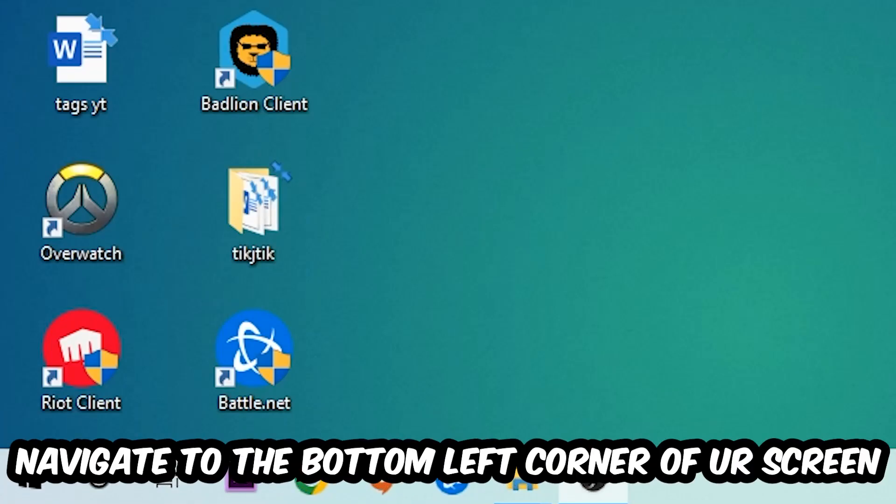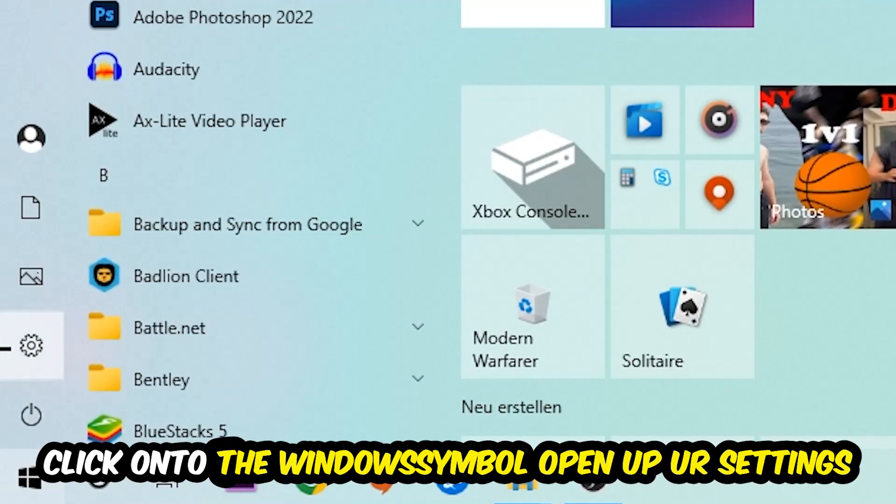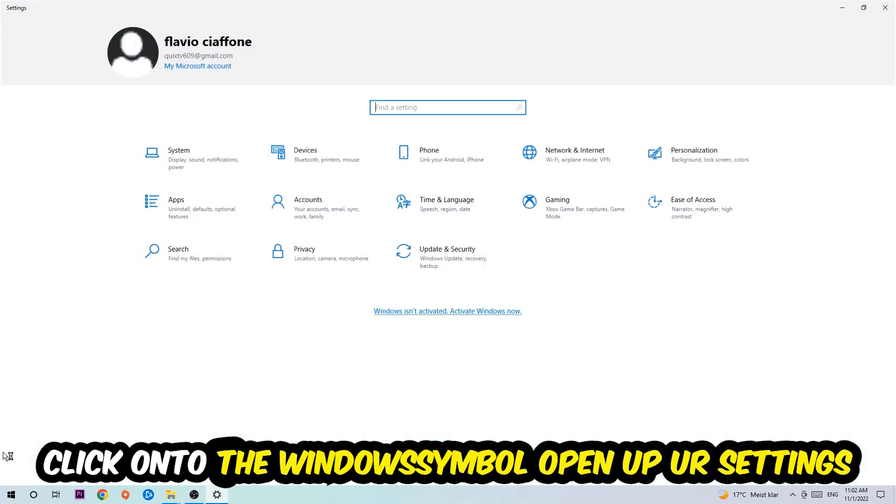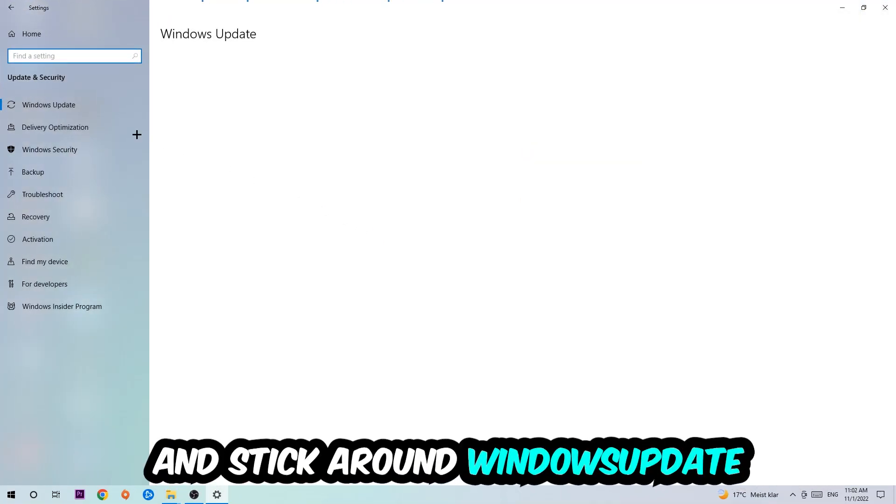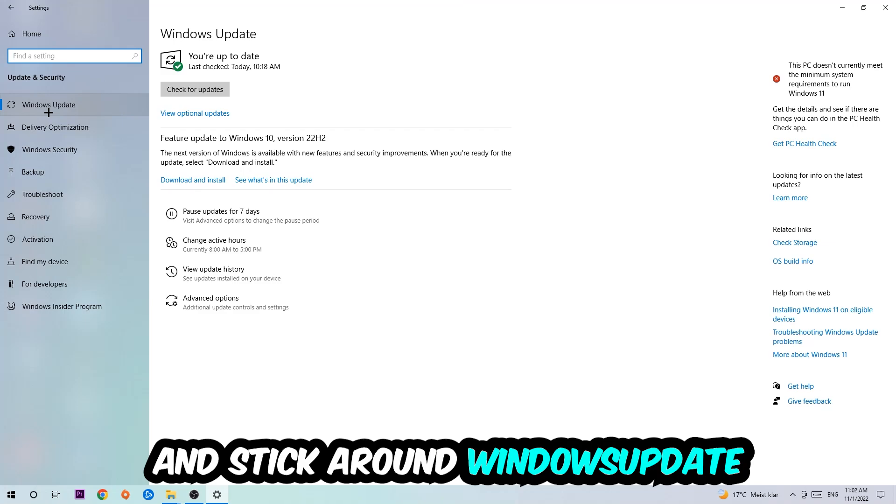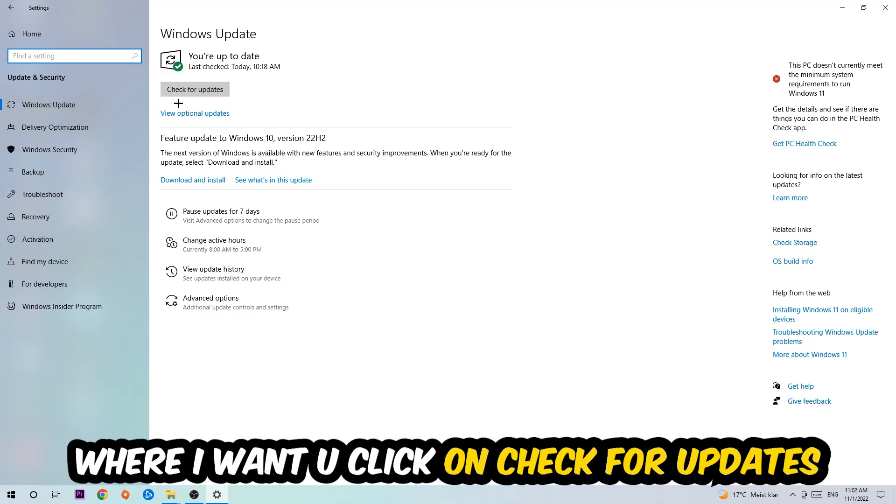Once you finish with that, simply exit this window, navigate to the bottom left corner of your screen, click the Windows symbol, open up your Settings, navigate to Update and Security, and stick around Windows Update where I want you to click Check for Updates.